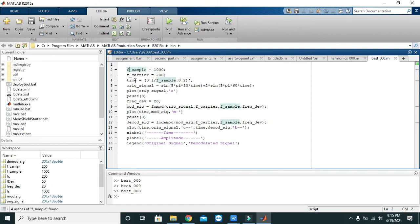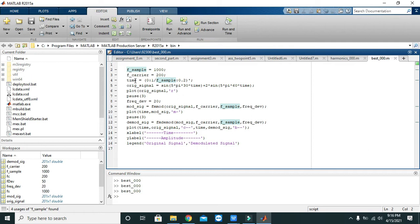So sampling frequency here is 1000. What it means is it simply means that our message, our data signal, is read 1000 times within a second. Then we will come towards our F_carrier, that is carrier frequency, so we have considered it as 200 Hertz.